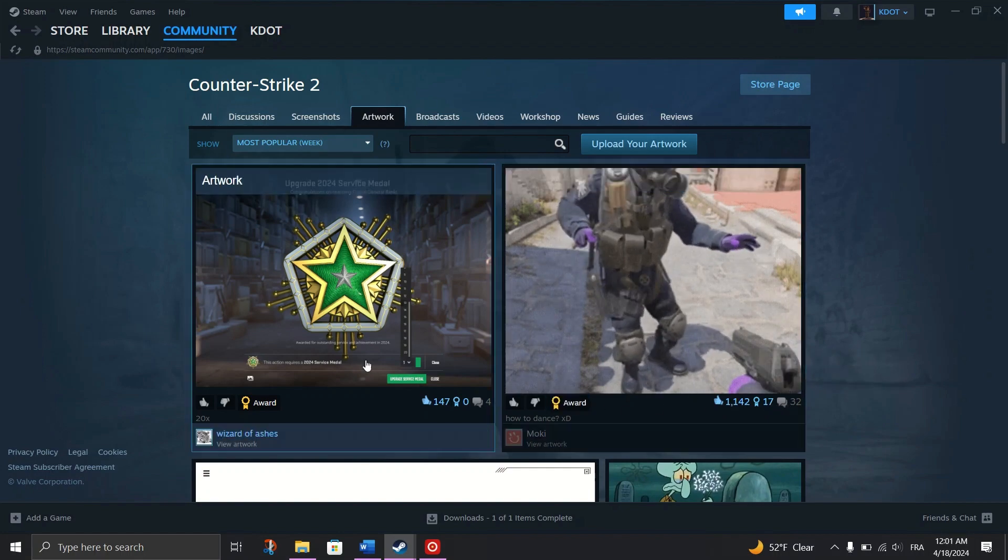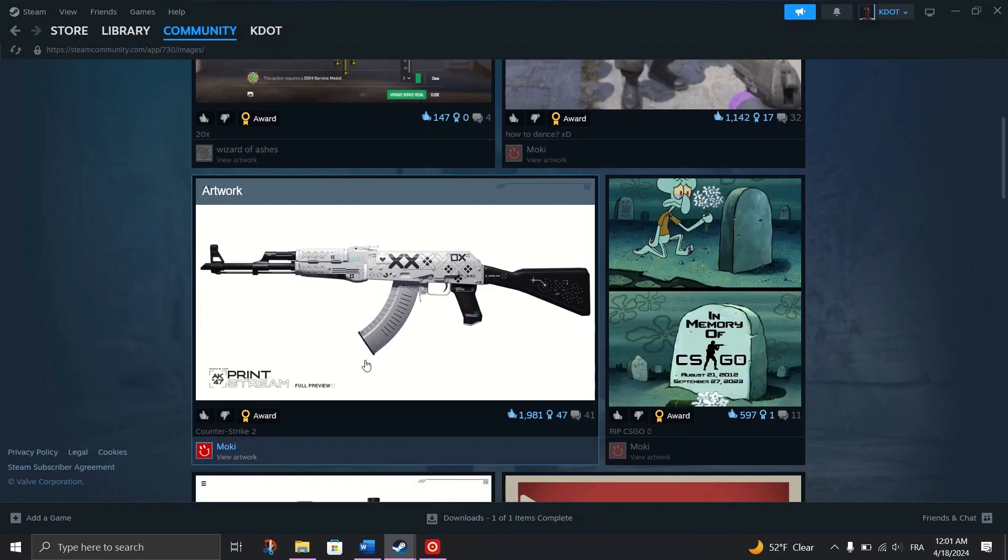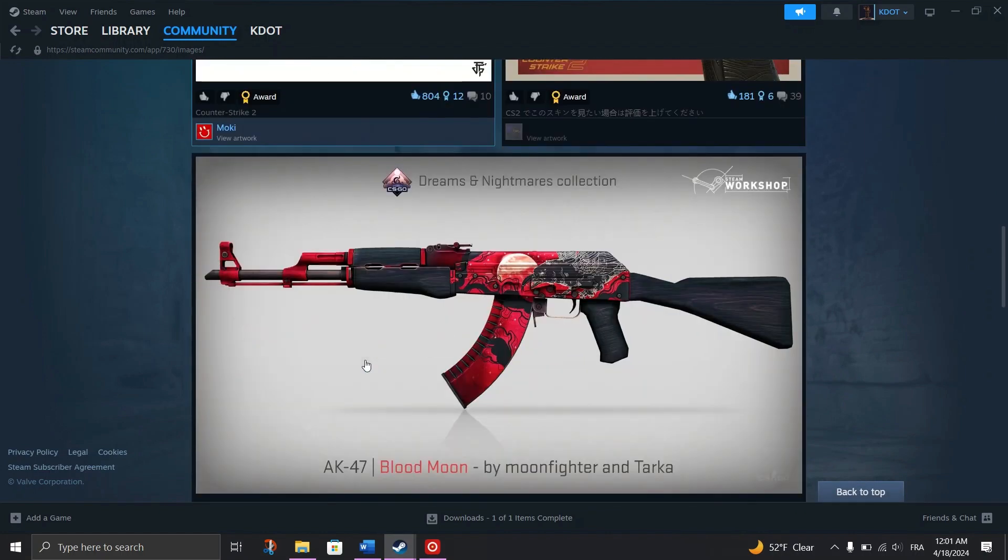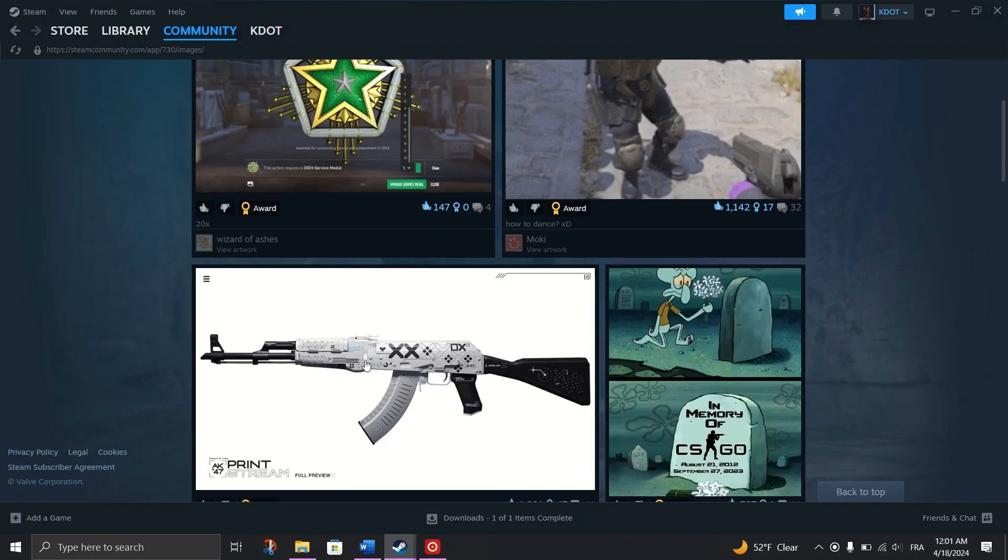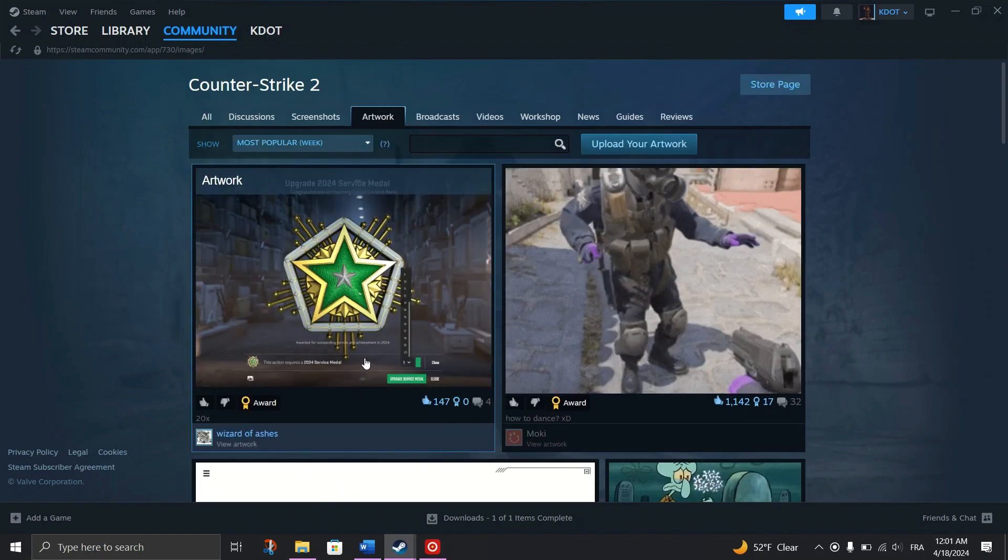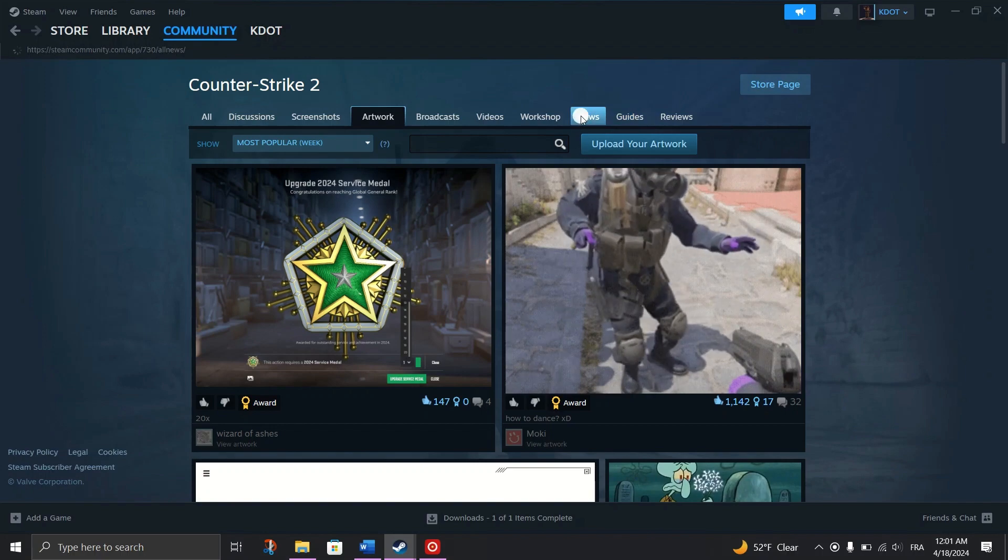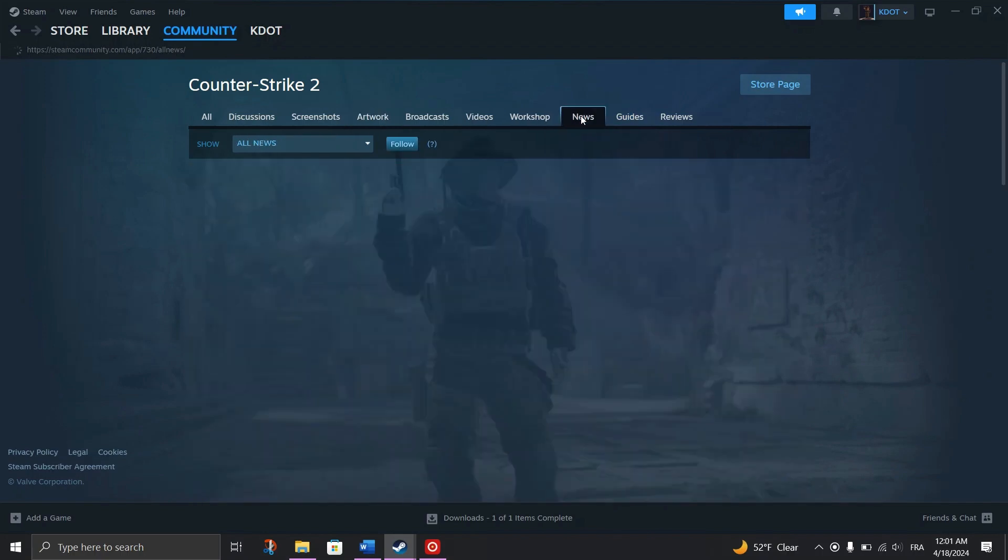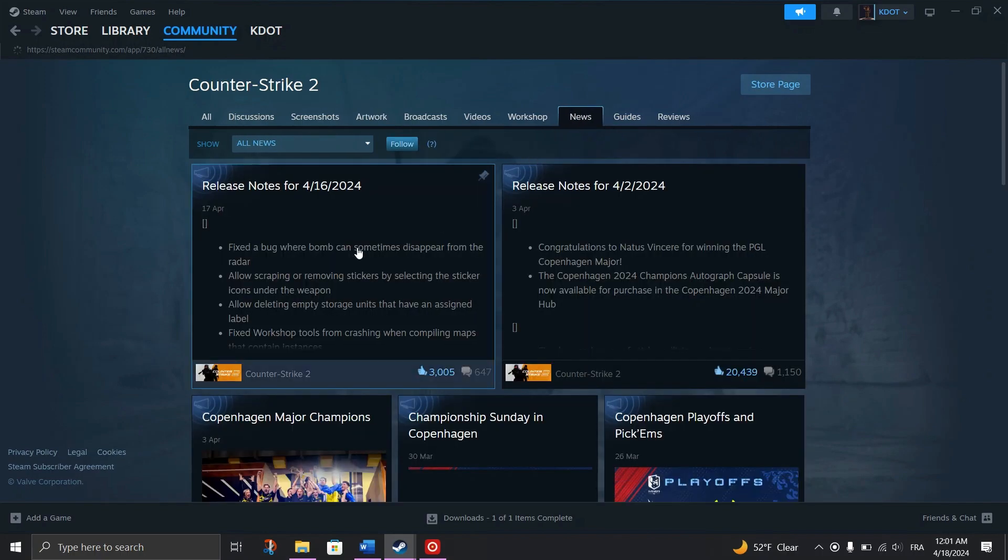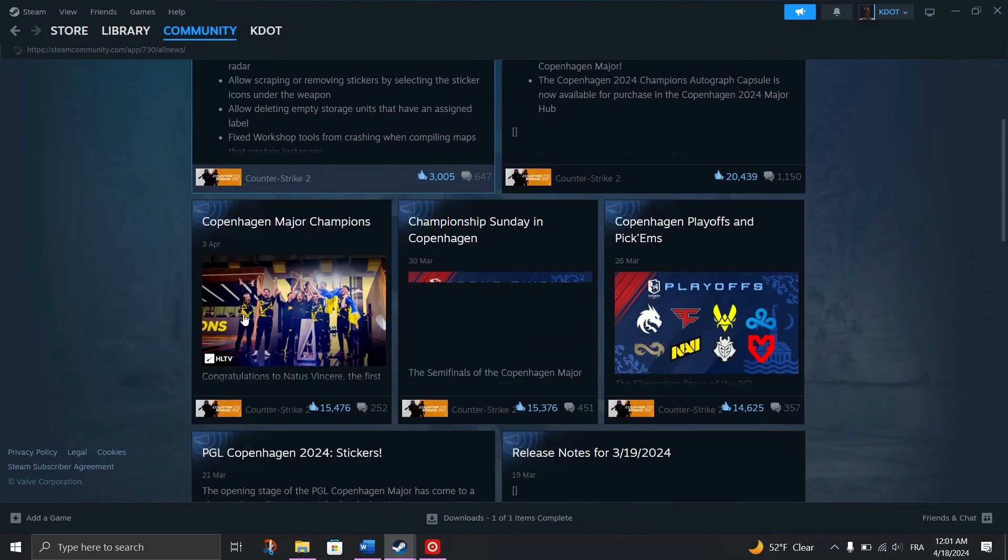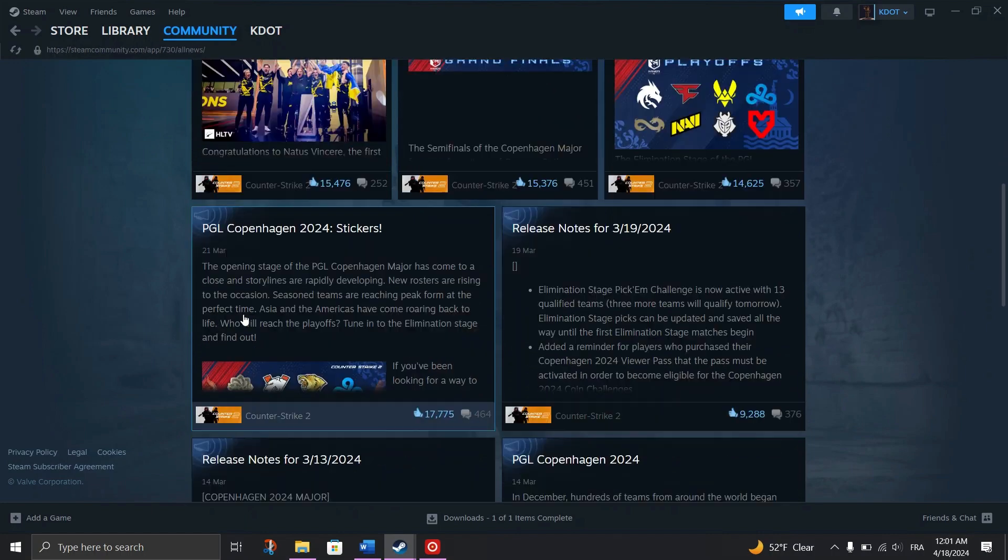Participating in Community Events: Engage in community events organized by Steam. You need to complete tasks, achieve goals, or participate in various activities.